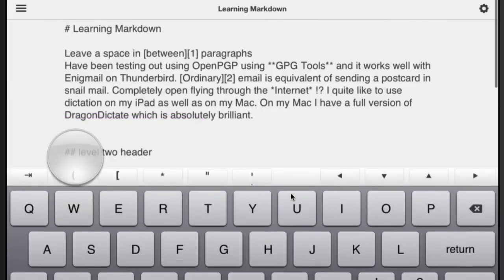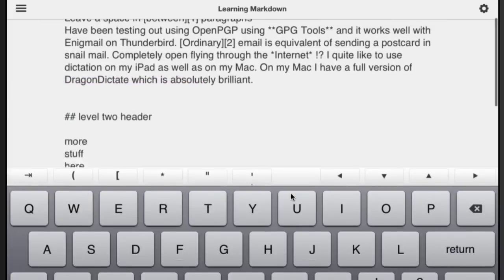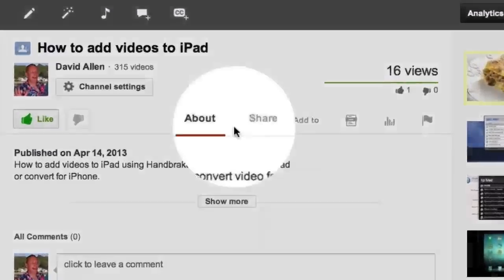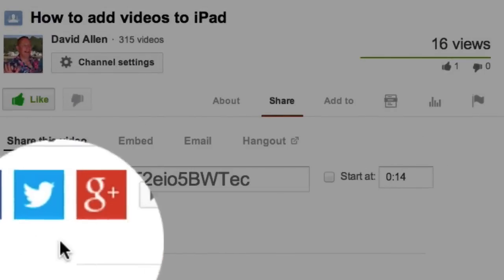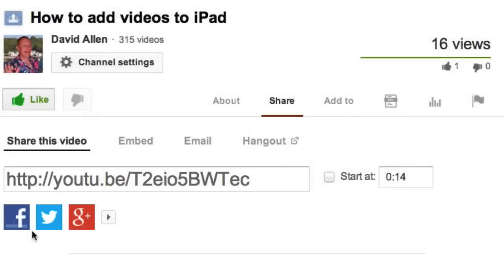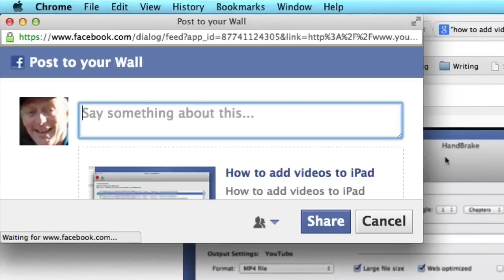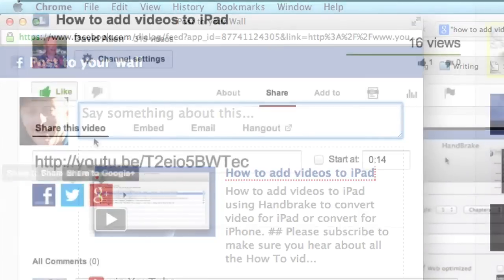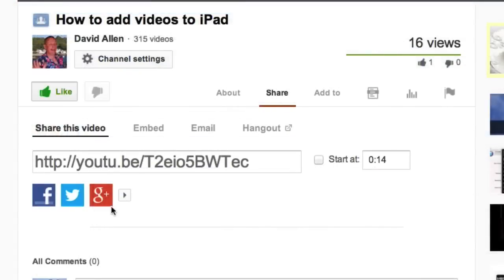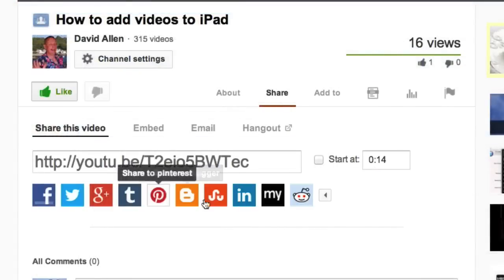If you could do me a favour, click on that share button and choose Twitter, Facebook, or Google Plus to share it out there. The window will pop up and you can say something if you want. There are other places you can send to such as Pinterest, and don't forget to click the like button.